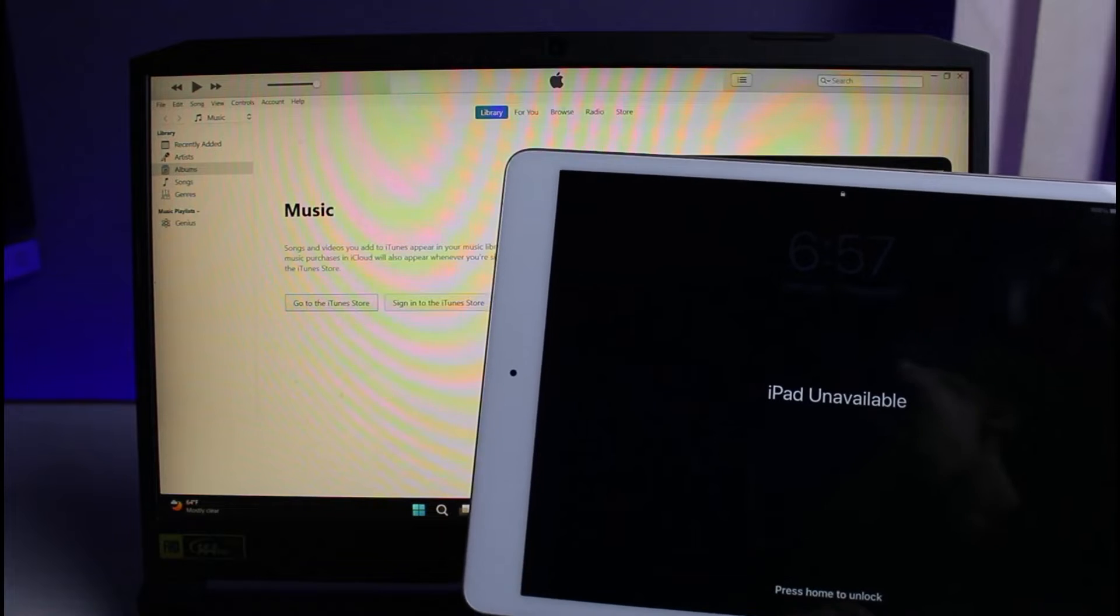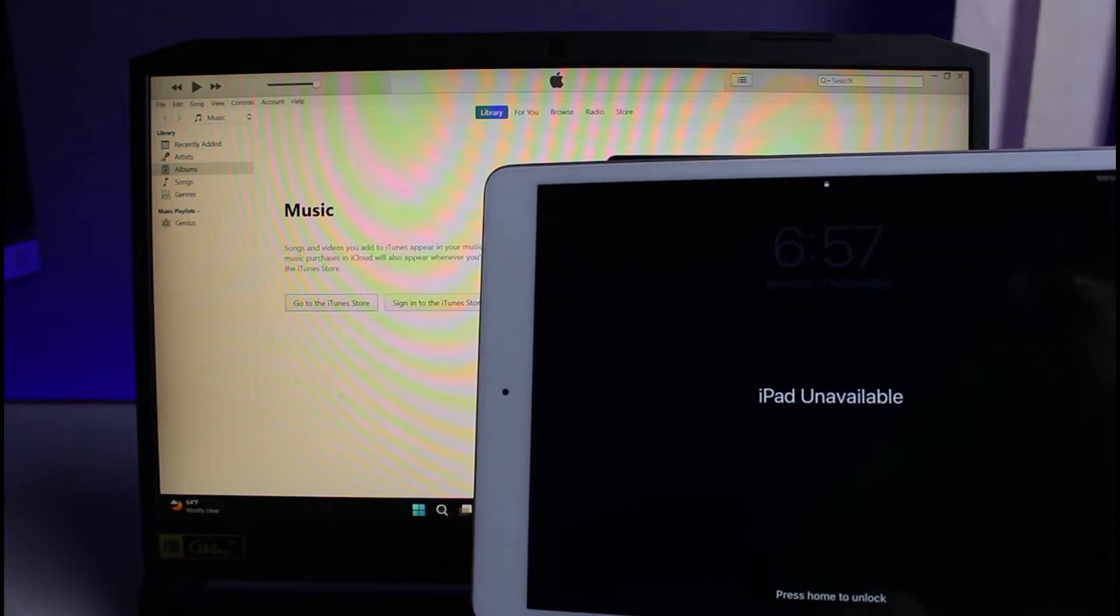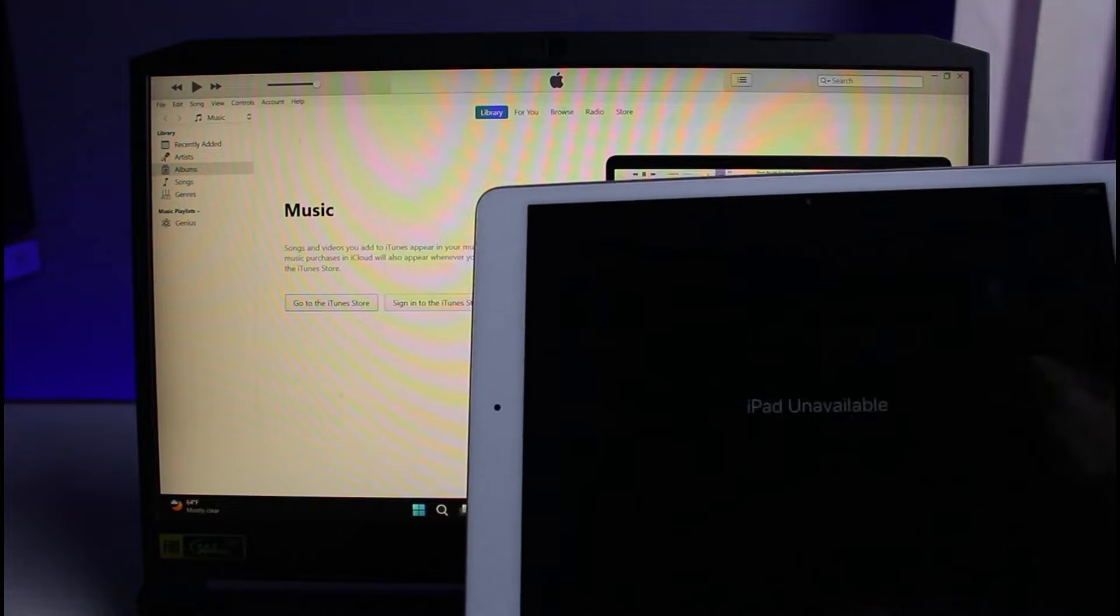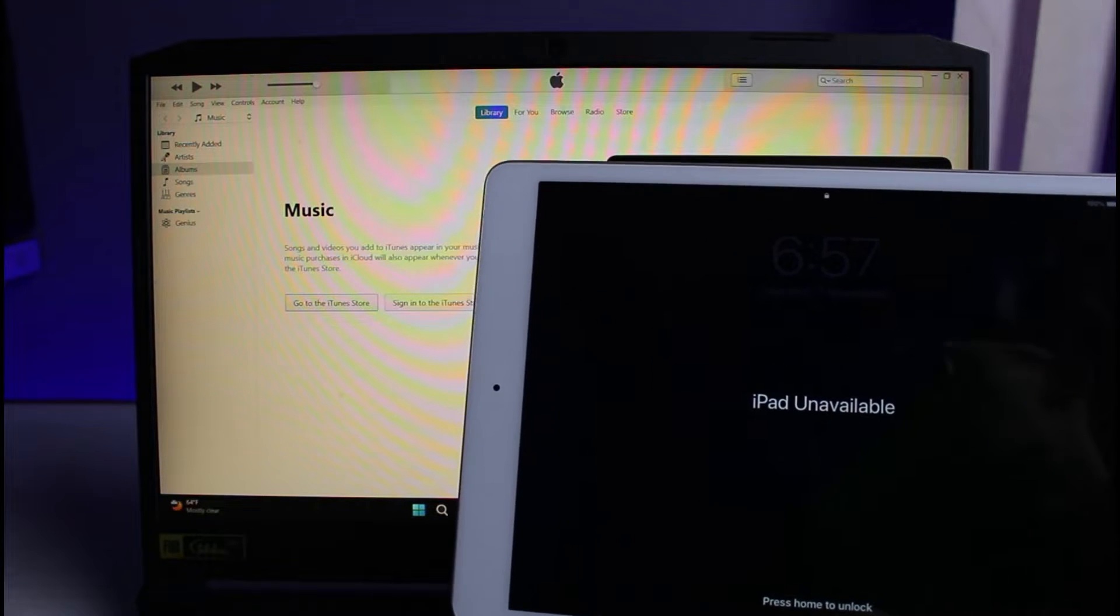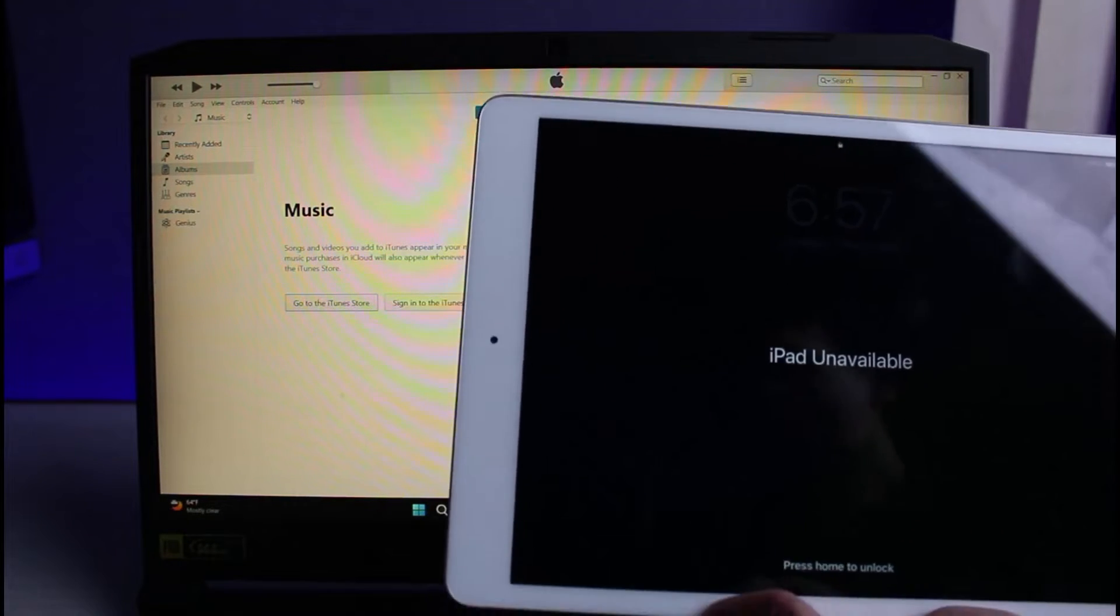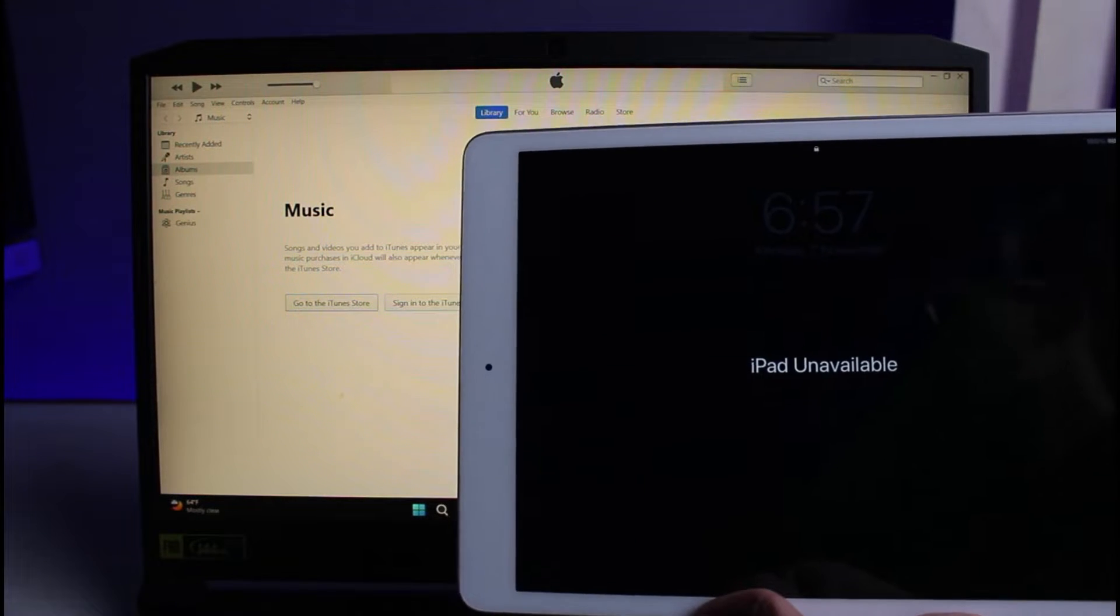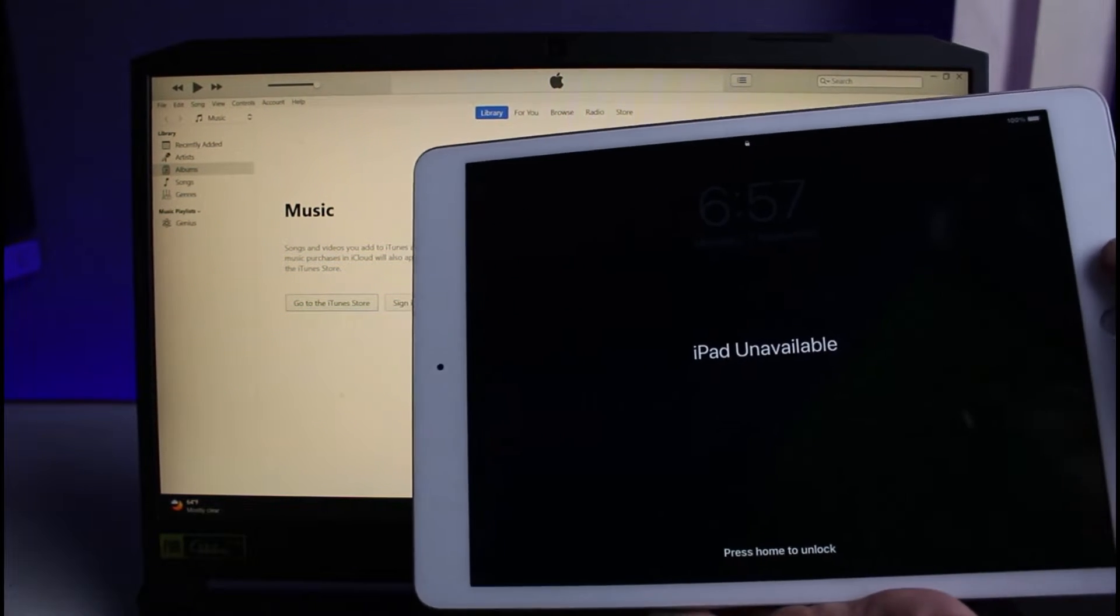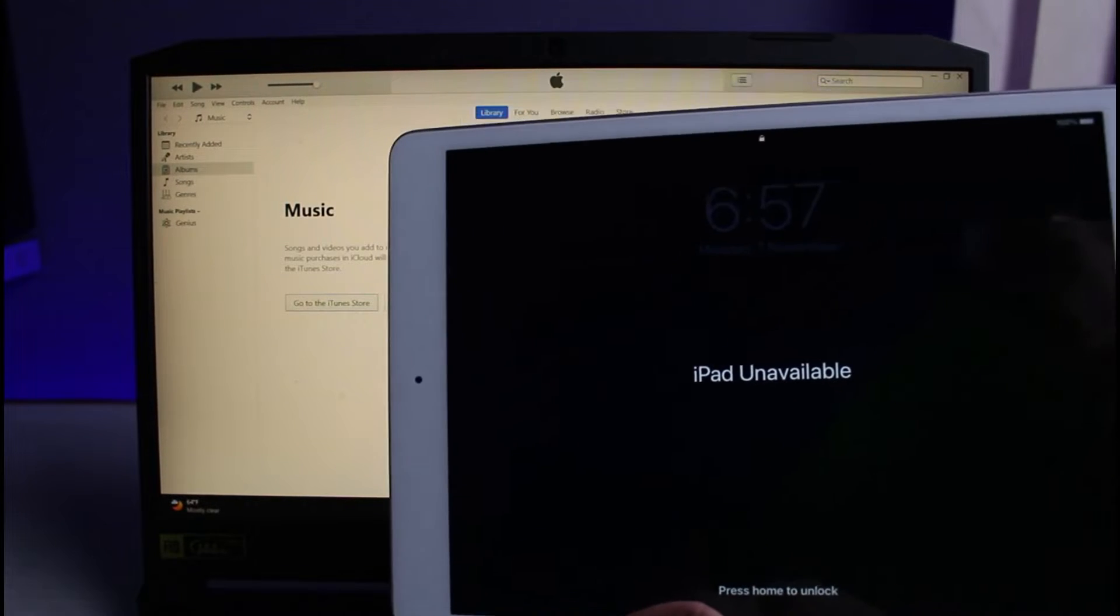Without any further delay, let's get started with today's video. If your iPad says that it is currently unavailable or it has been disabled and needs to connect to iTunes, that usually happens when you forgot the passcode to your device and tried to unlock it too many times.